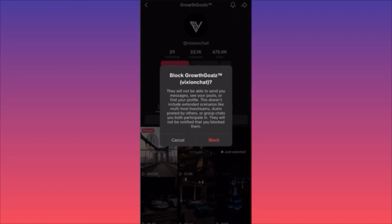This is how to block someone on TikTok. For more tips and tricks, subscribe and follow for more.